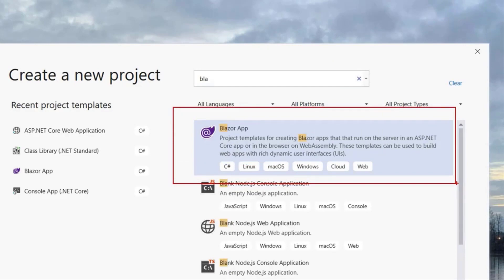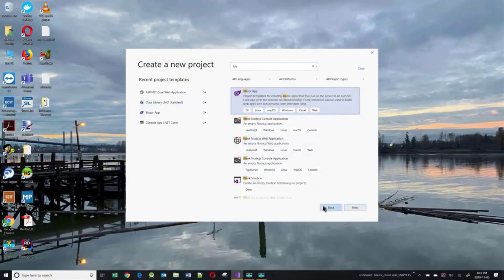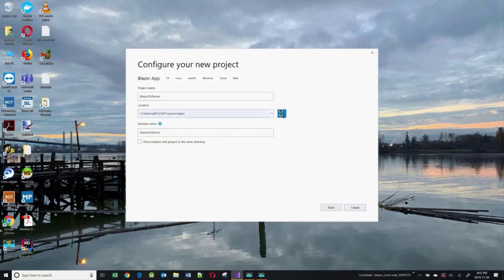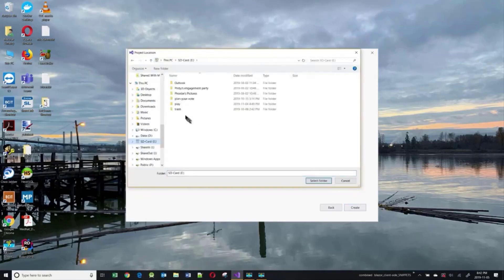If you want to create client-side, you have to install the preview version of .NET Core 3.1. But for the server-side, you don't need the preview version. Let's click Next and I'm going to give my app the name Blazor on Server, placing it in a folder closer to the root of my file system.